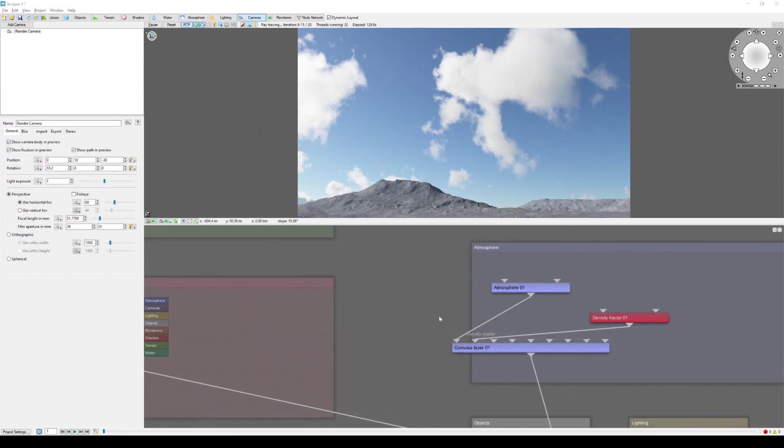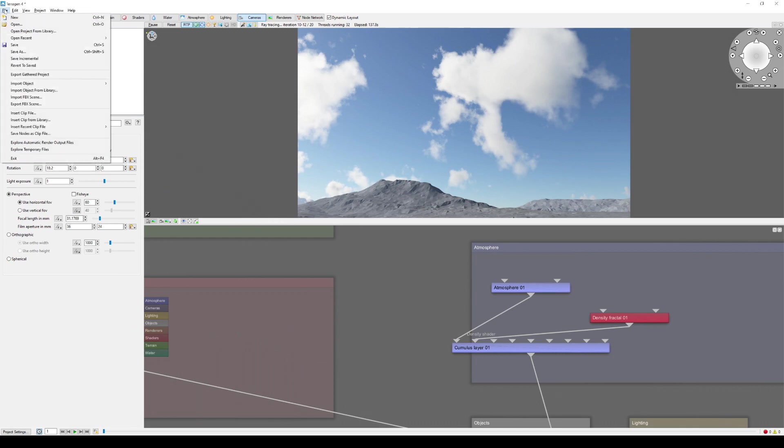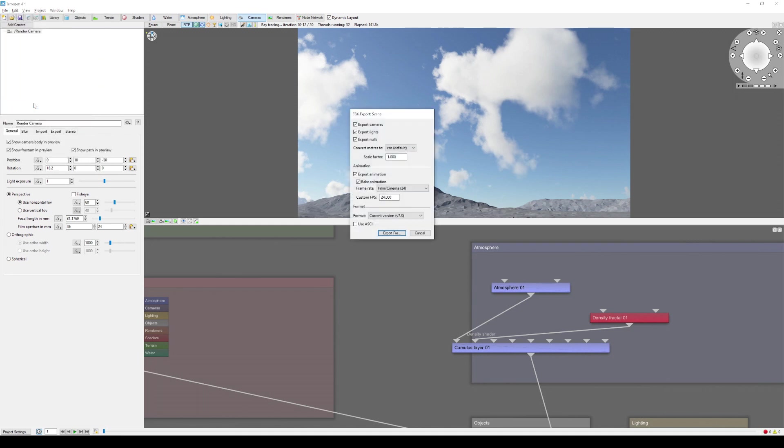While we're still in Terrigen, it's not a bad idea to export the camera and lighting data in an FBX format as well, so that we can load them directly into Blender. From the File menu, select Export FBX Scene to open up the FBX export window. For this video, we don't need to export the nulls or animation, so I'll uncheck them and export the file.